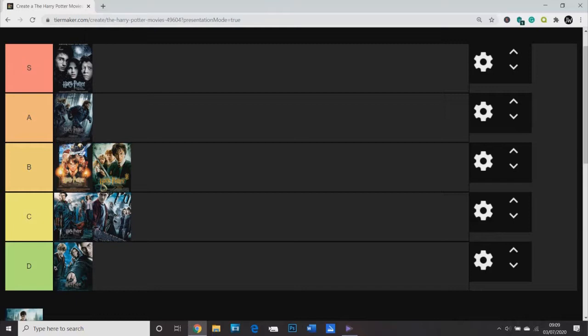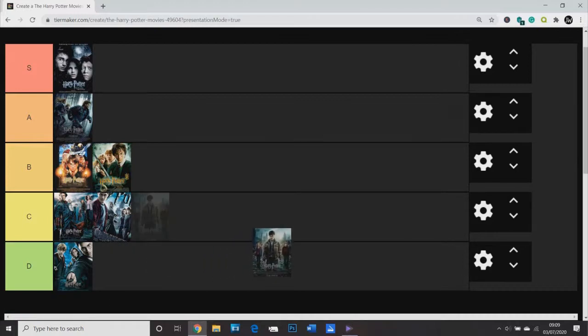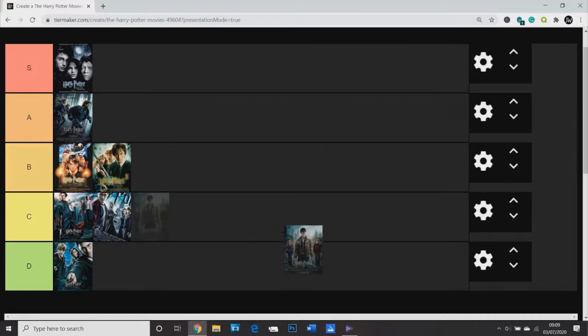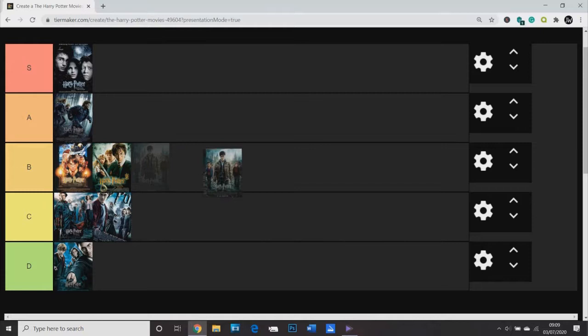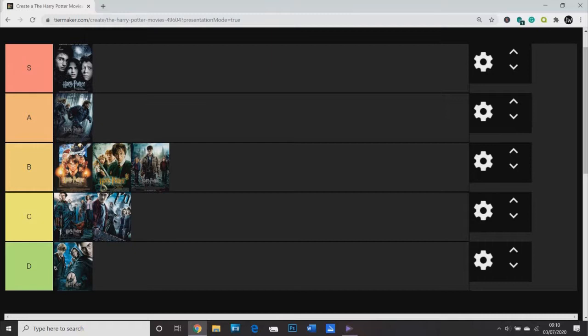Which leaves, of course, Deathly Hallows Part 2, which again, rather controversially, I'm just going to put down the middle. B tier. It's a really strange one for me and I don't feel like I have much to say about it, which is odd. It just feels... It falls into that, this is a good ending, but I don't love it. And I don't know why. I don't know why I don't love it.